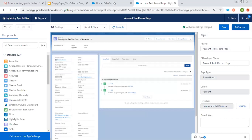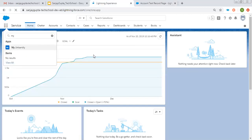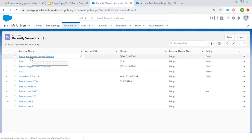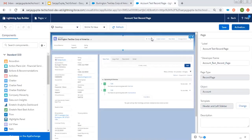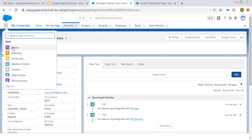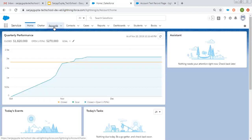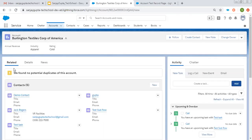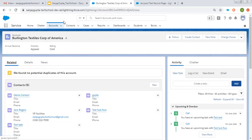Going to My University app, opening the Accounts tab and a particular record. Here you can see the Highlight Panel, Record Details, and Activities — this is the new record page we created. Earlier it had a different account record page; now it has the one we created. If I go to another app like Service, you will see a different account record page — with related lists, details, news, and activities on the right. The new record page is assigned specifically to My University app, so other apps retain their existing layout.